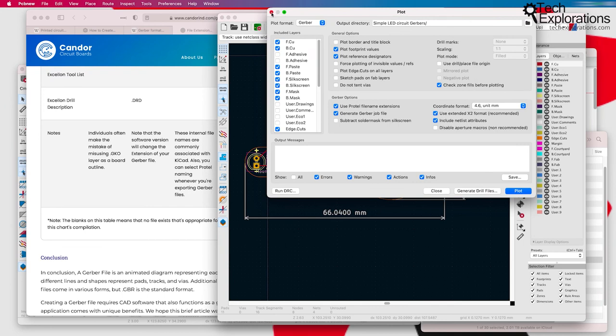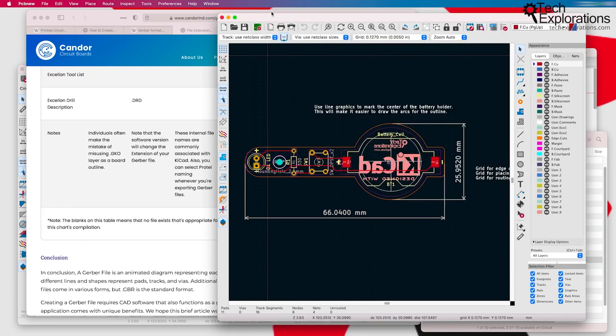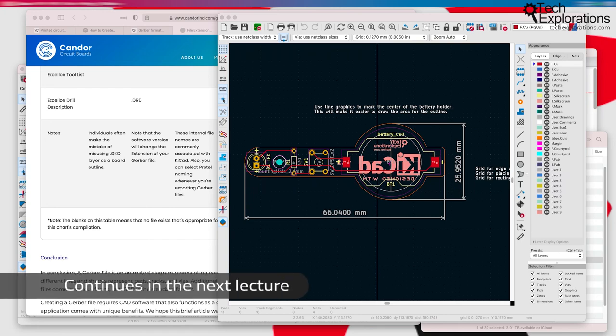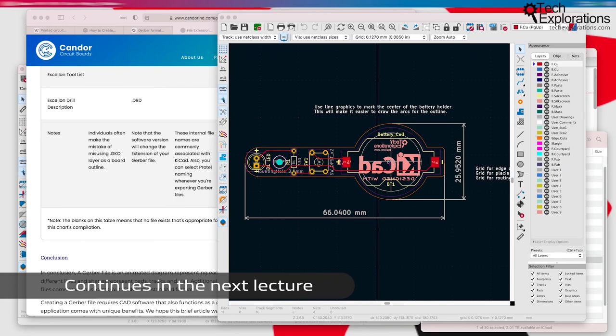Again, don't worry about this now. I'm going to give you an example, and I'll show you the process of doing all this in detail when we are working with our individual projects later on. Okay, that's it with this lecture. Let's move on to the last few lectures in this section, where I'll show you how to install KiCad on your computer.